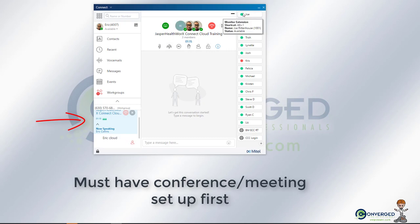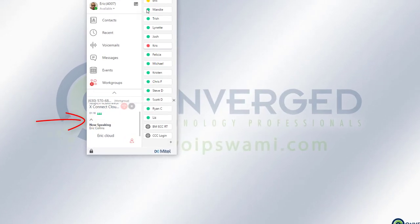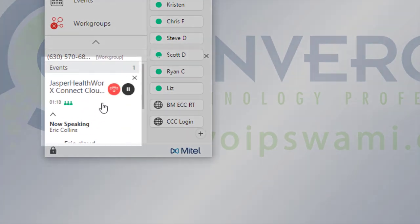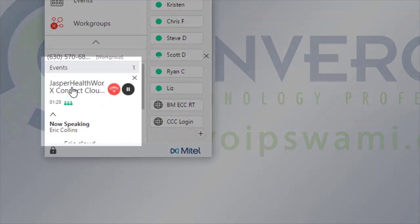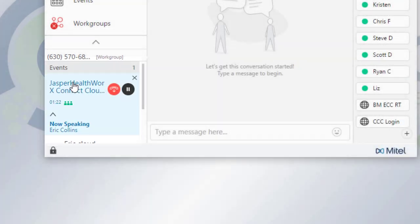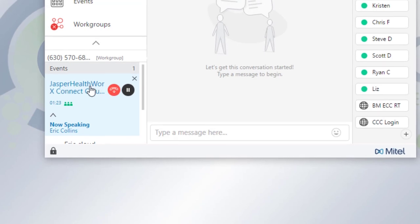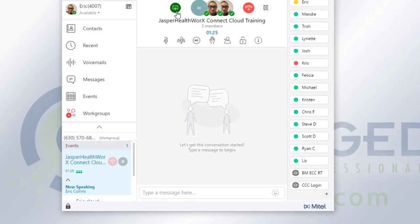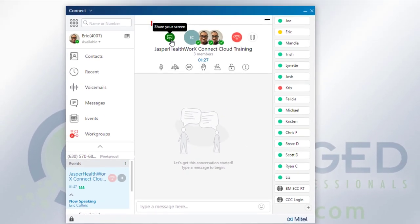What you'll notice - and I'll go ahead and remove this for the moment - in order to access the share option, you'll have to click on the meeting itself that shows up in your events down here, and then there'll be an icon right up here that says share your screen.